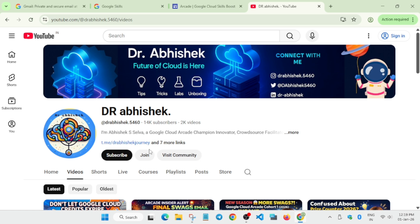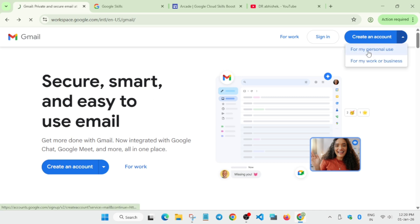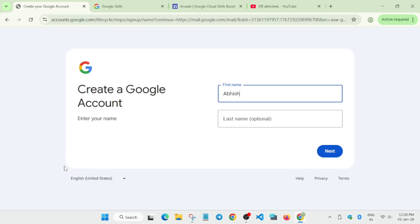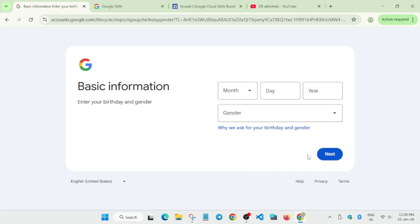Here I'll show you a step-by-step guide on how to create them. First, you need to come to this website - all related links will be shared in the description box. Click on 'Create account' for my personal use. It will ask for your first name and last name. Enter your first name, and if you have a last name, you can mention that too.